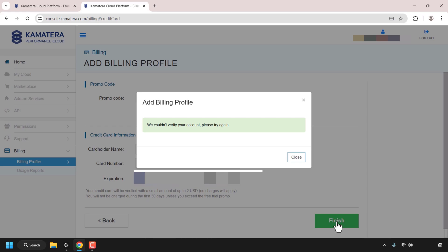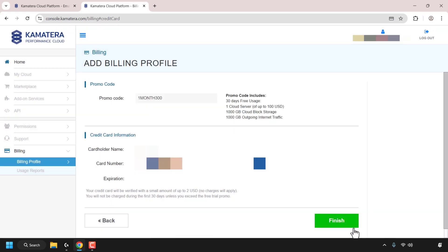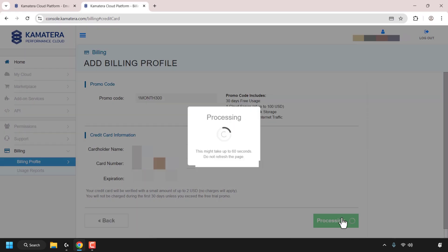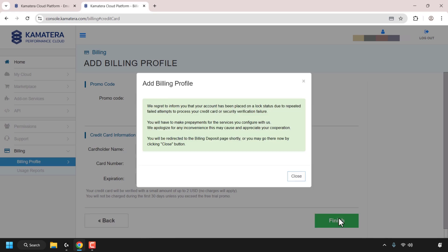Now, if I try a third time by clicking on close again and then finish, Kamatera will greet you with another notification message. So if you're having problems adding your billing details to your Kamatera account, you must try three times unsuccessfully to be greeted with the following notification window. Kamatera says it regrets to inform us that our account has been placed on lock status due to repeated attempts to process our credit card.